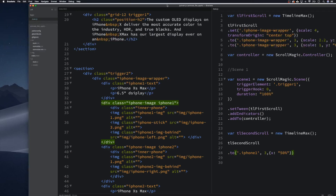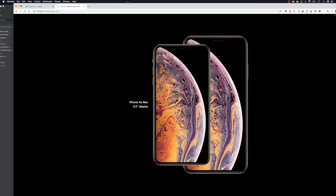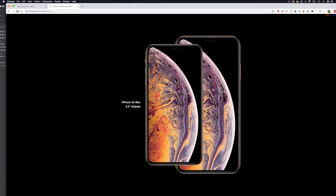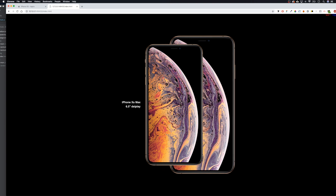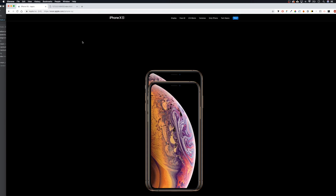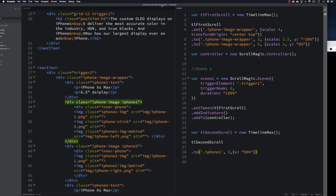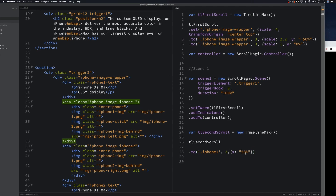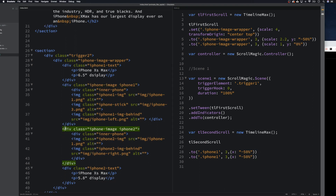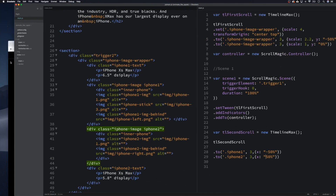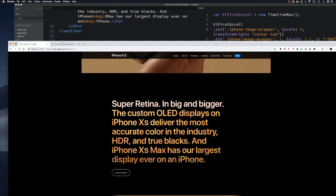Let's go and have a look at what's happening now. Let's refresh — there we go, it's moving, but I think that's going the wrong way. The big one goes left, so all we have to do is go minus 50%. Then we can duplicate this line, grab iPhone two, and move that 50% so it goes the other way.